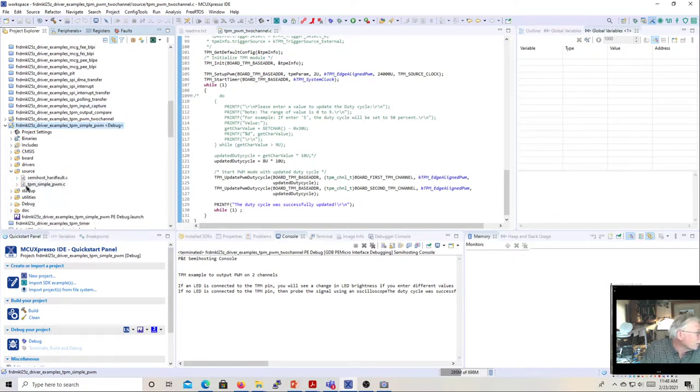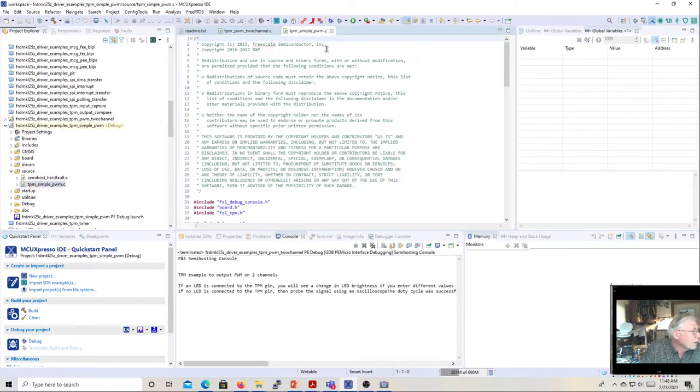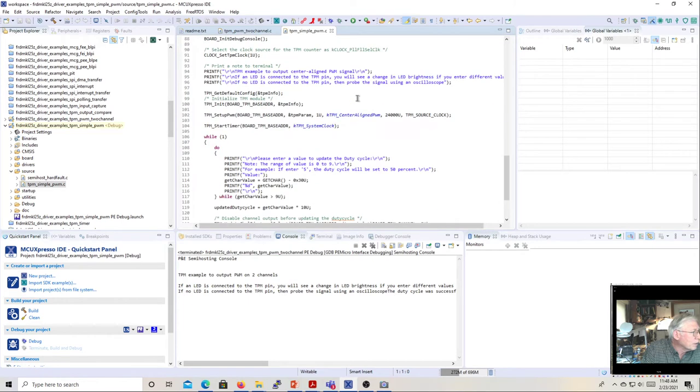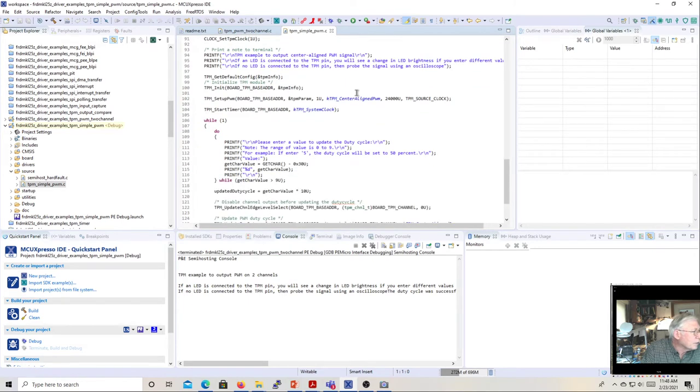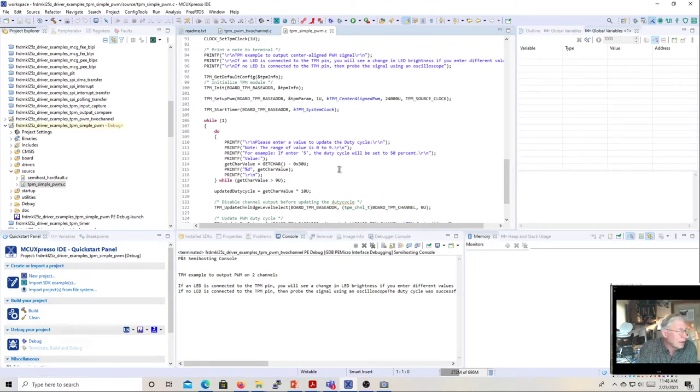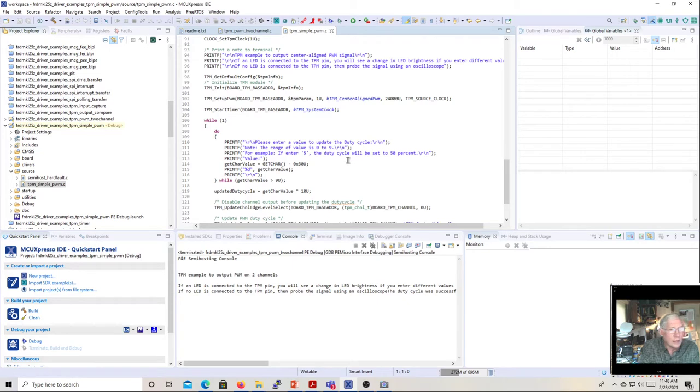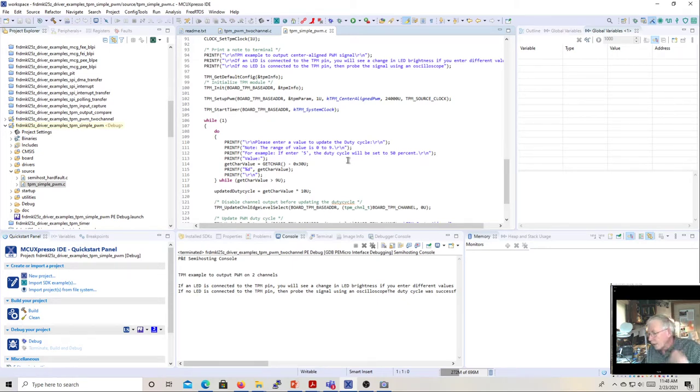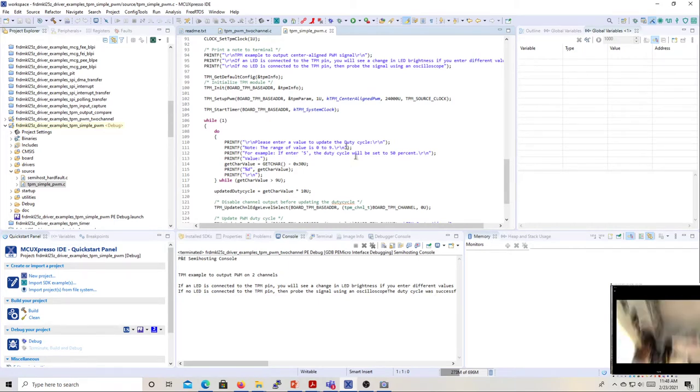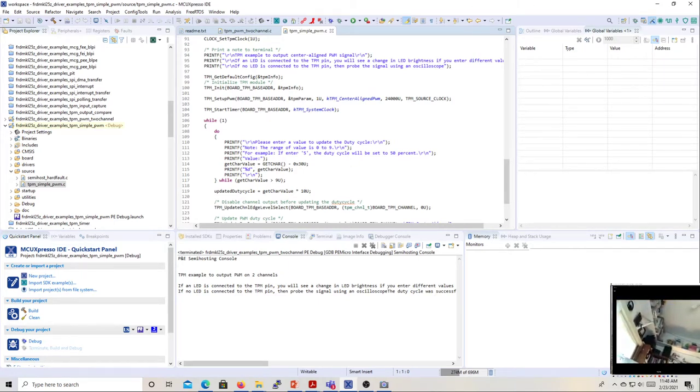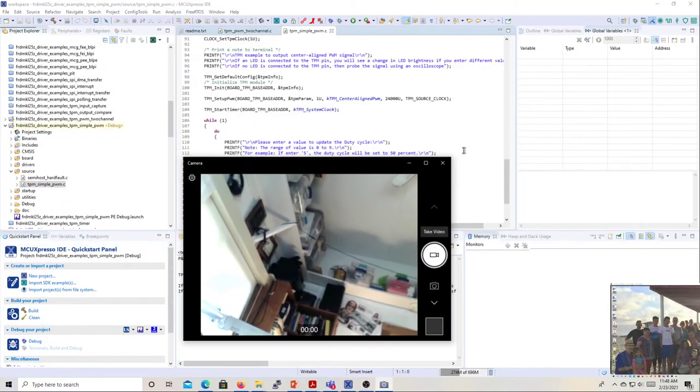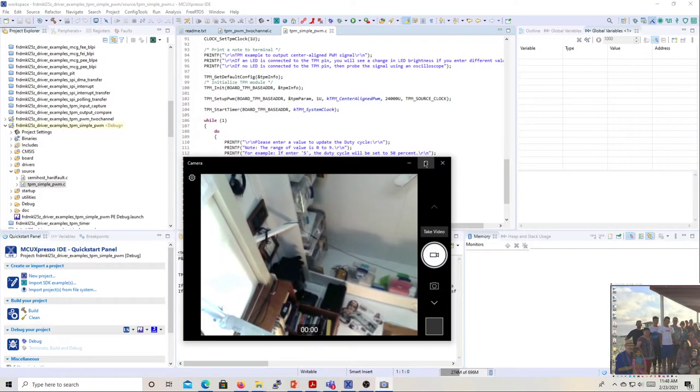And here's the source. So here's the source, and what it does, it prints out this message, and then you put in a value from 0 to 9, and it sets the PWM at that value. Now, what I've done is I've gone ahead and taken, let's see, I'm going to put this over here and blow it up.